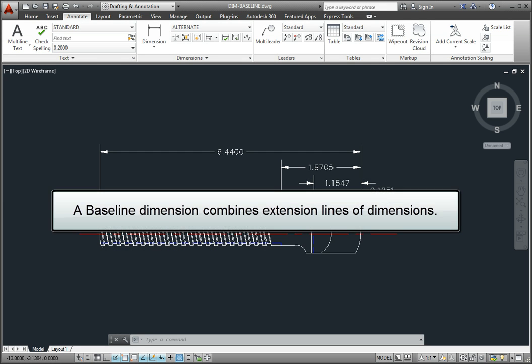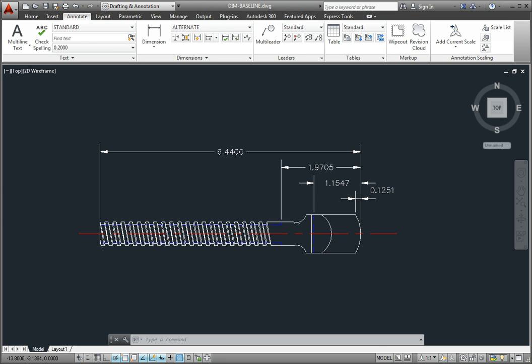A baseline dimension creates a second dimension from the same first extension line origin, or baseline, as the previous dimension, or from another dimension that you select.